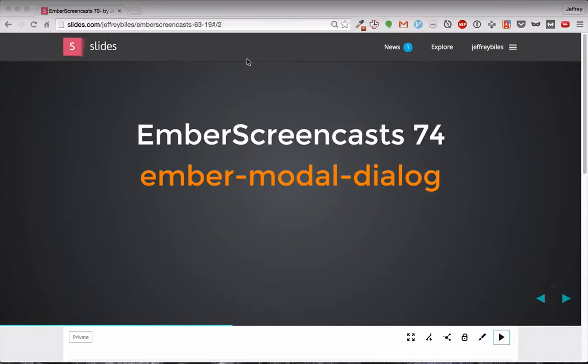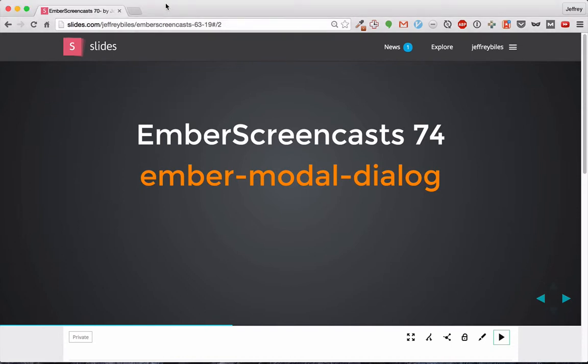Hi and welcome back to Ember Screencast. Today we'll be covering the Ember modal dialog add-on. I'm covering this add-on for three reasons.